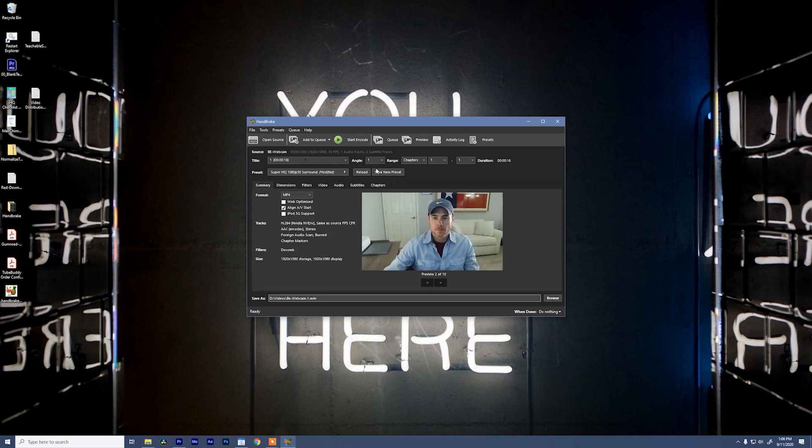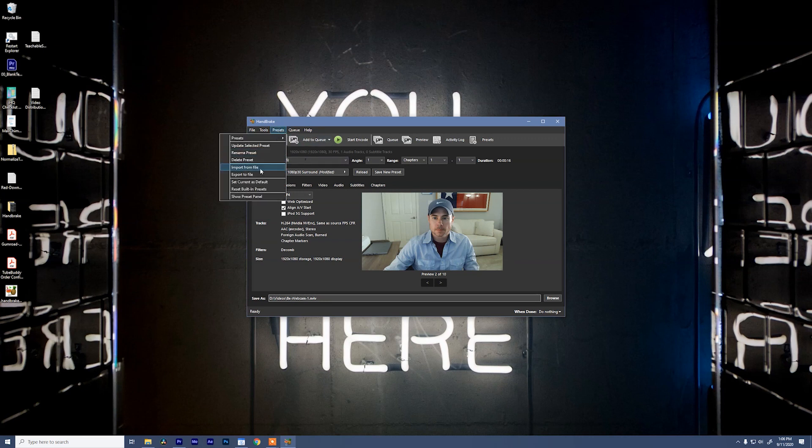If you want, you can make that into your own preset or you can download the preset that I saved up for you and import it by going to presets, import from file.